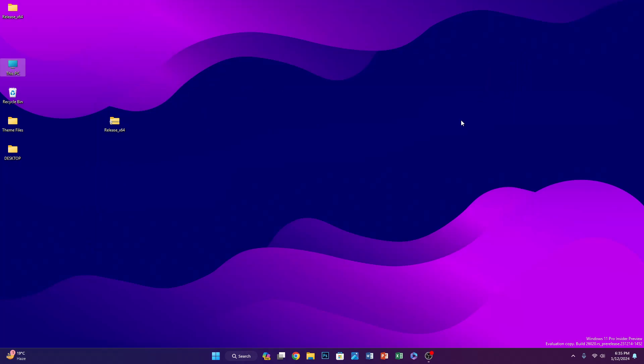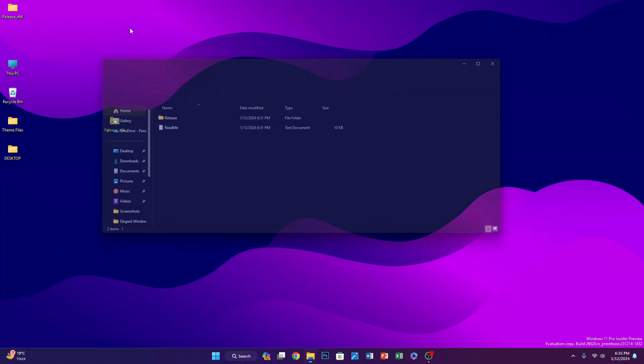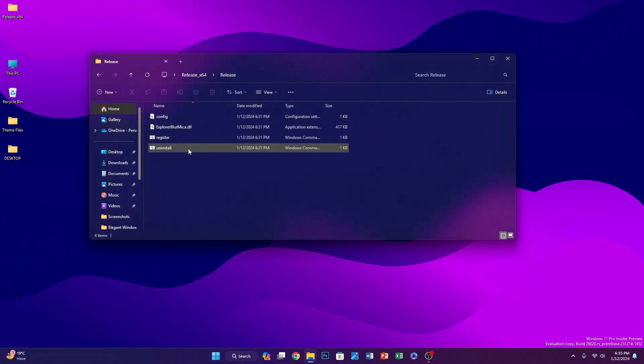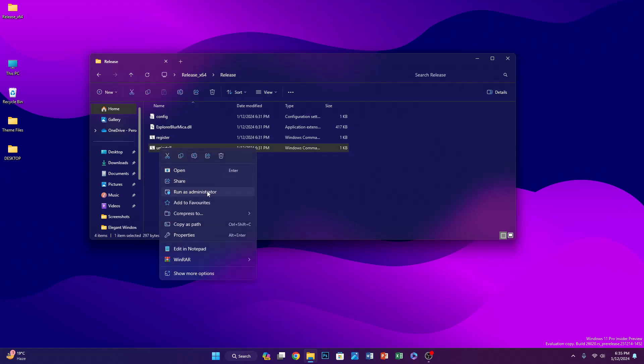If you want to get rid of it, just go to the release folder, right-click on uninstall.bat, and click Run as Administrator.